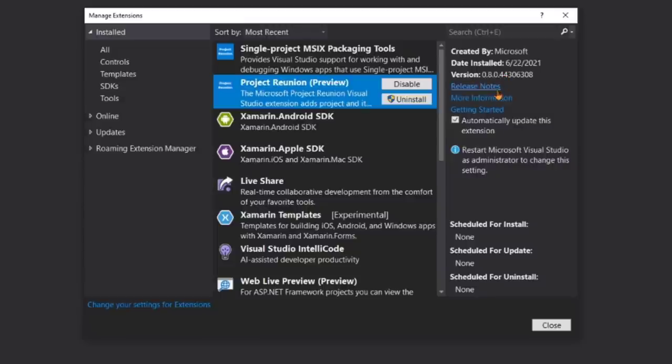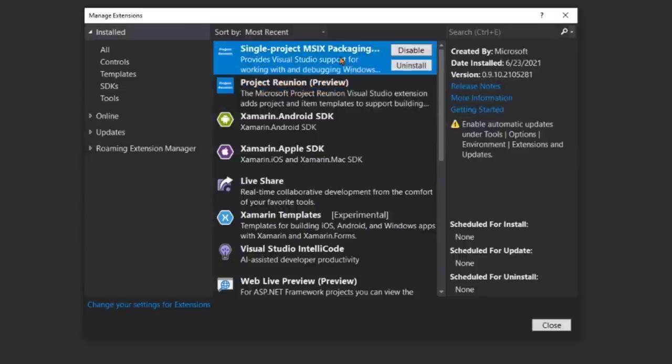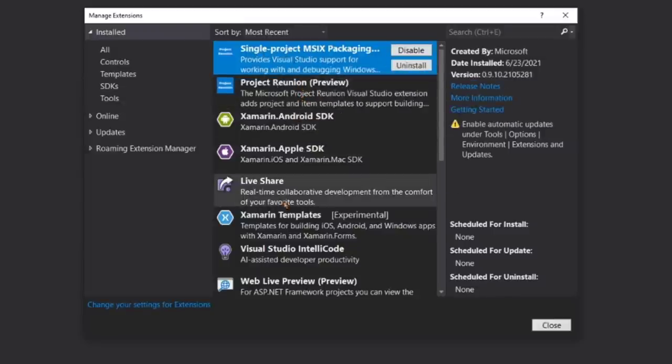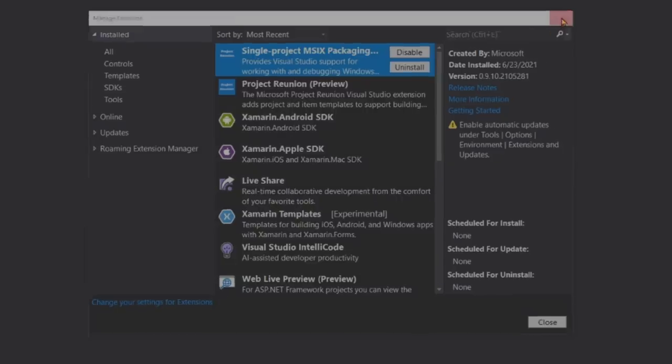Then under extensions, there's two extensions that you need to have installed. The first one here is project reunion preview. Previously it was project reunion 0.5, now it's 0.8. This is brand new. So you want to uninstall the old one, install the new one. This is in the documentation. Additionally, there is the single project MSIX packaging tool, which also just came out. You need those two things installed.